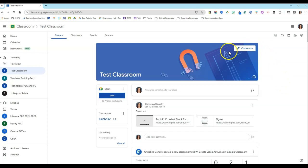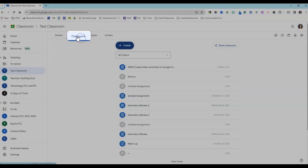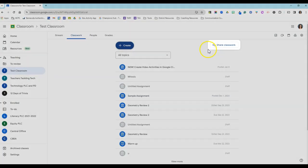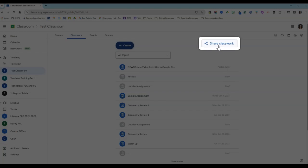I'm here in my Google Classroom. I'm coming over to the Classwork tab. On the top right, you should see the Share Classwork button.